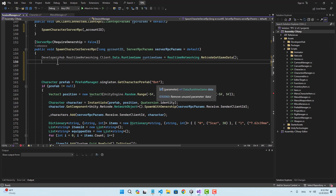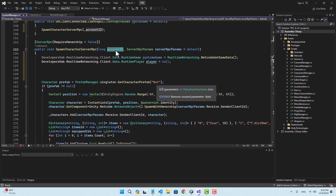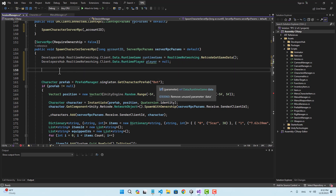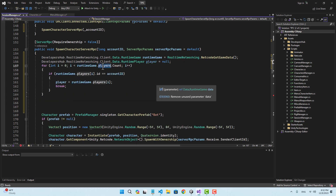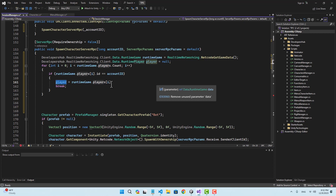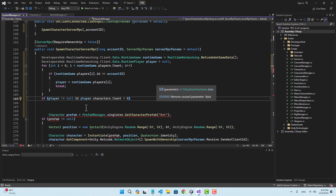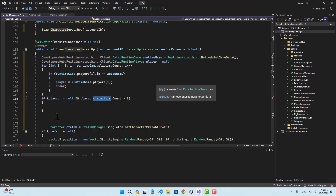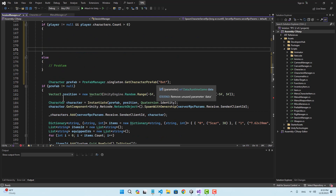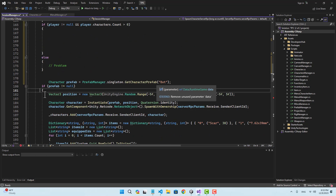Now we have a list of all the characters that should be connected to this game, so I'm going to find the one with this account ID. I'll define a runtime player — by default it is null — and then loop through runtime game players. When I find a player with this account ID, that is our current player trying to spawn in the game. Let's check that the player is not null and has characters, then do all of the code inside that if condition.